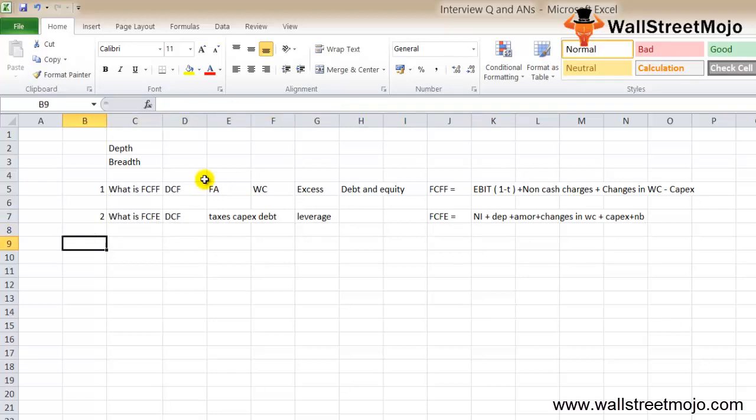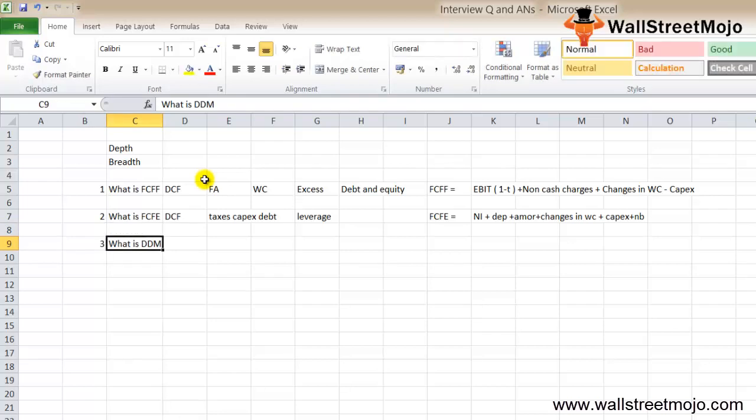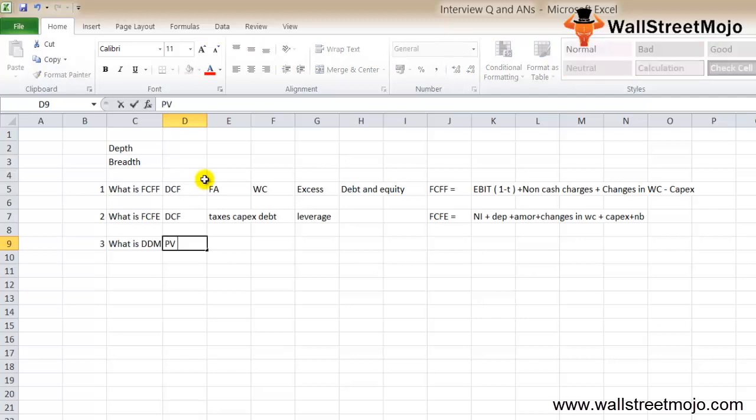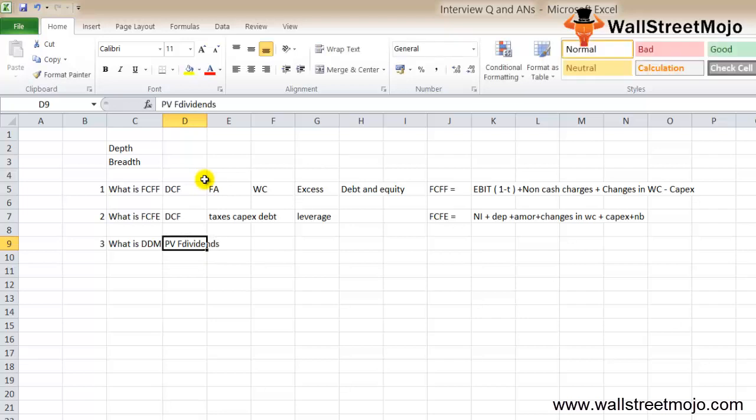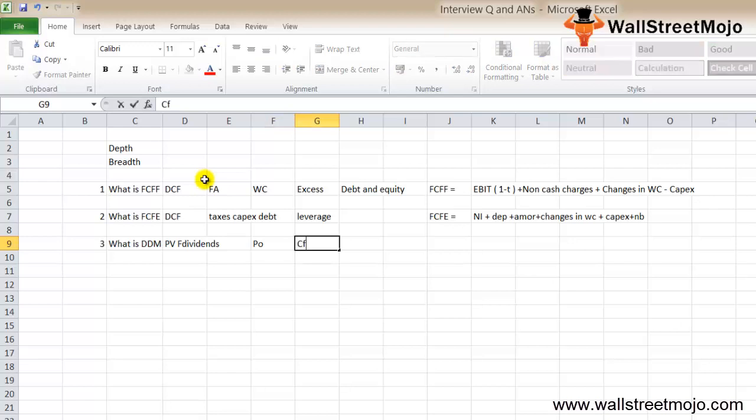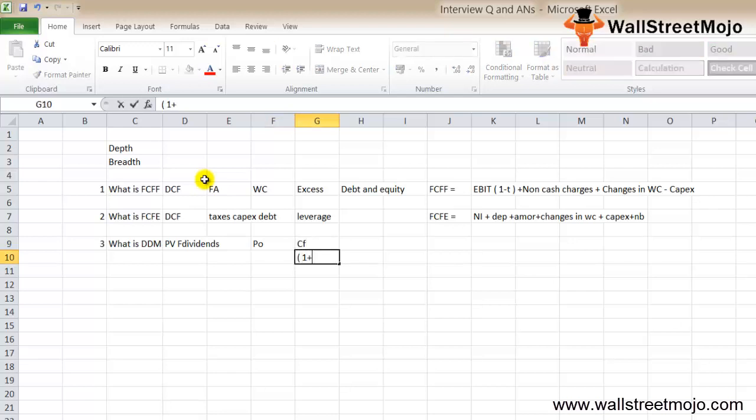The third question is what is dividend discount model, DDM. Dividend discount model is based on the understanding that the fair value of stock is the present value of all its future dividends. The intrinsic value can be calculated as P0 equals cash flows divided by (1 plus WACC) raised to N.